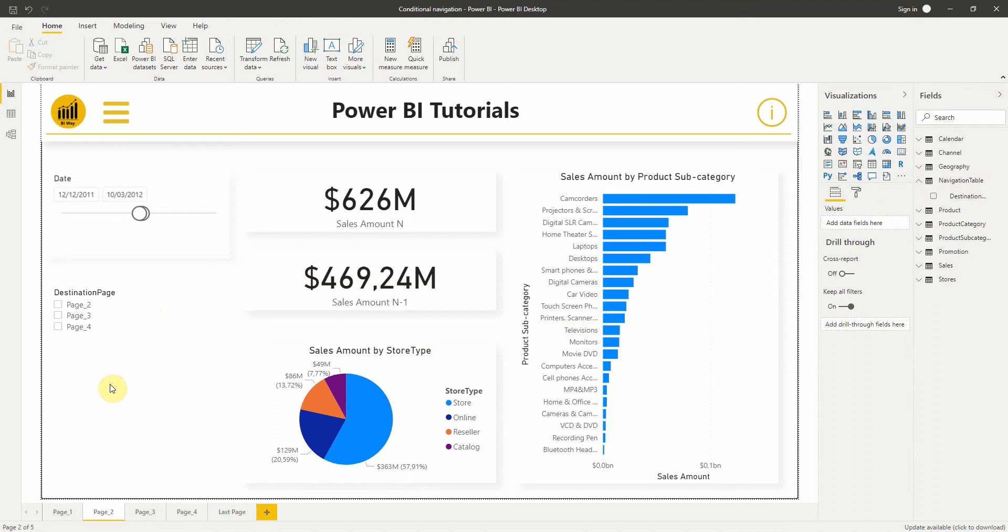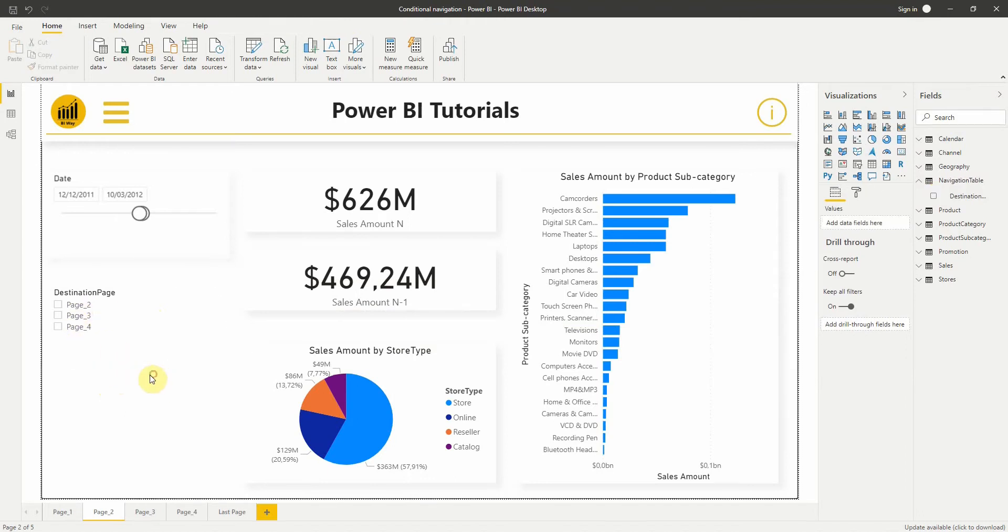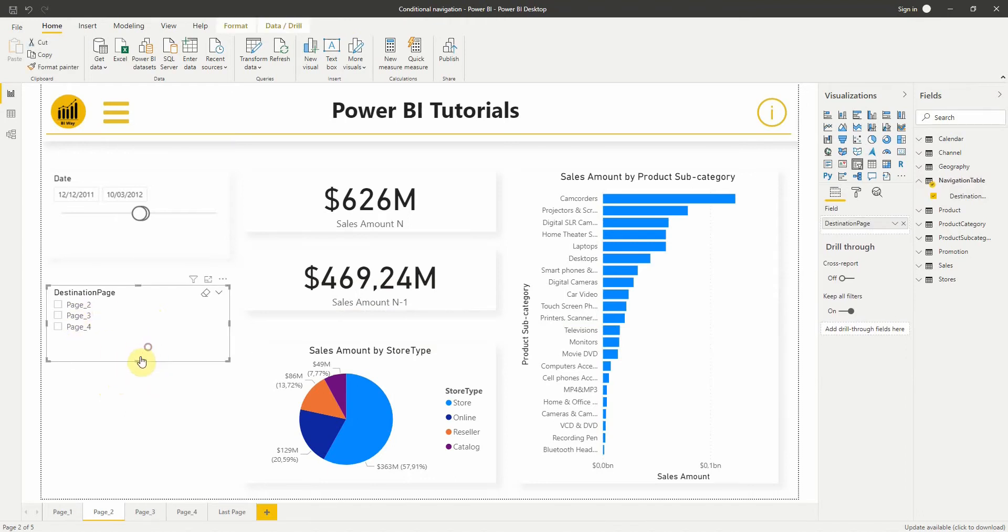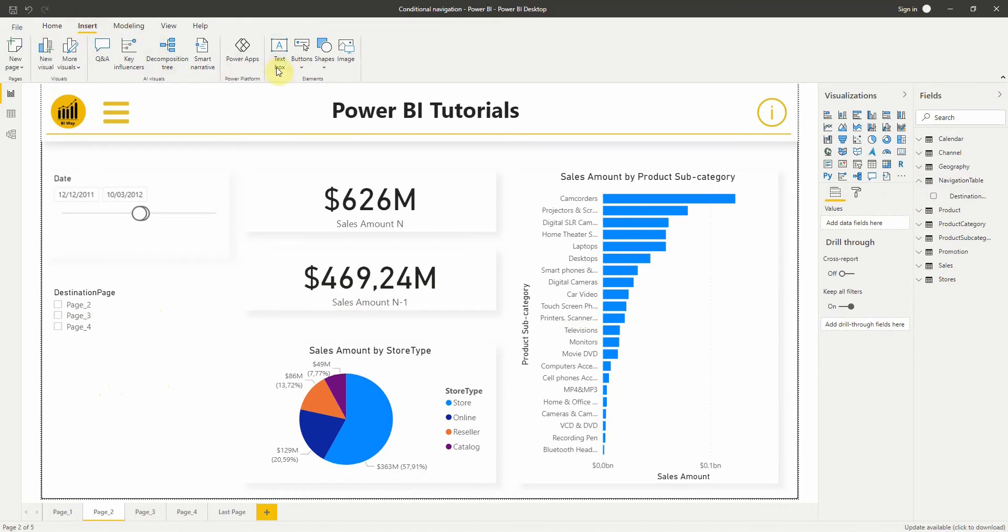OK, so far so good. Now let's create a page navigation button.